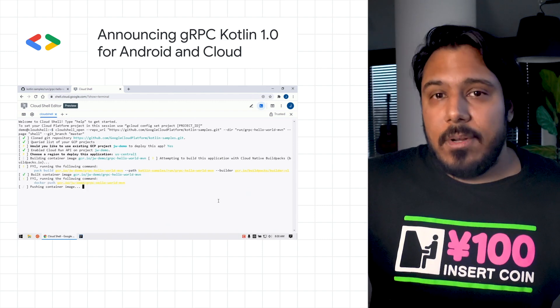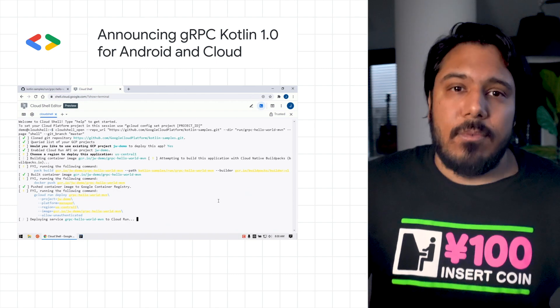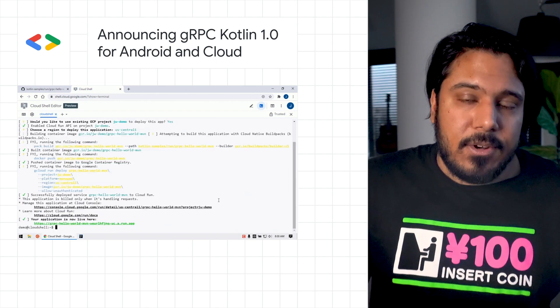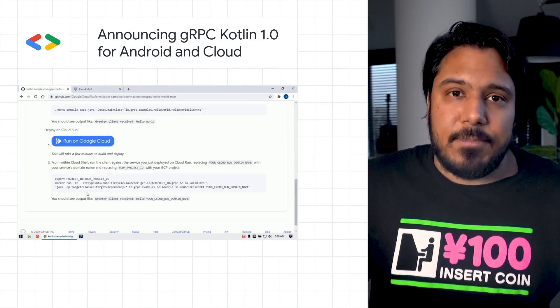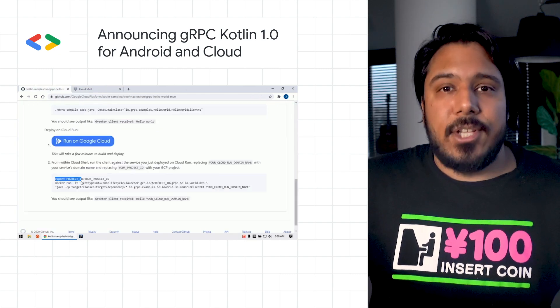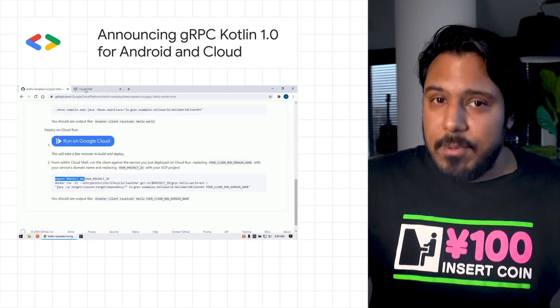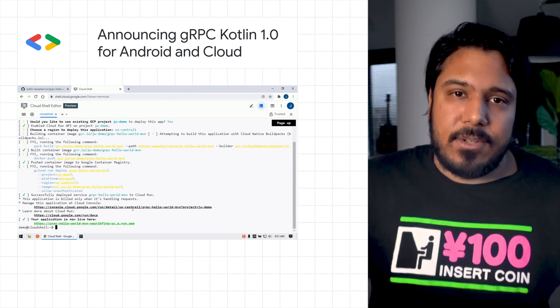Cloud Run, or really anywhere you can run Docker containers or JVM apps. Check out the post for sample code and a quick start guide.